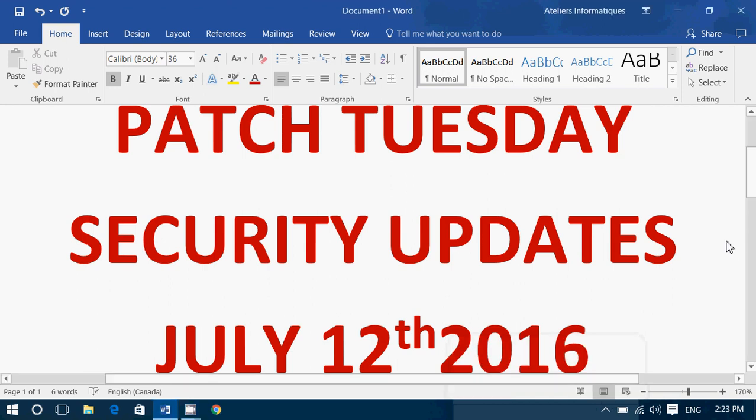Welcome to this Windows channel. This is a video to talk about Patch Tuesday. Today, July 12th, 2016, we are on the second Tuesday of the month of July, which means it's Patch Tuesday — the security updates for Windows computers.